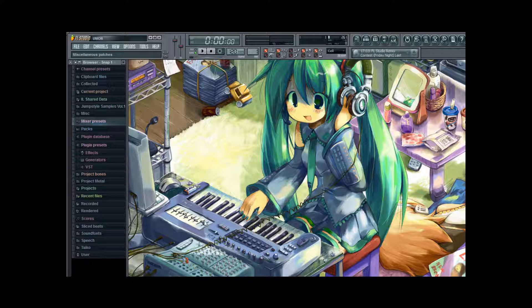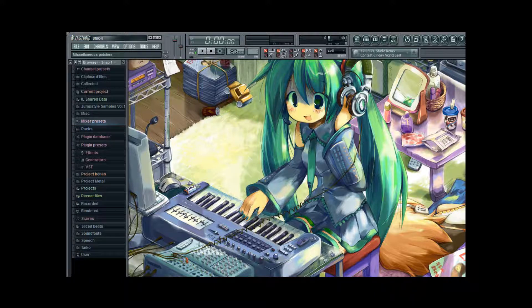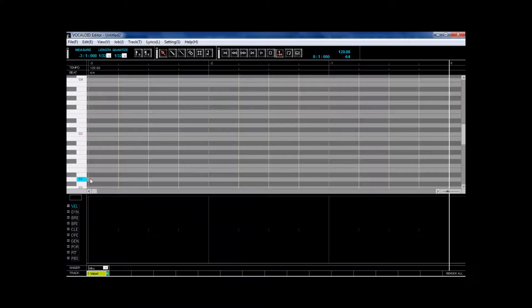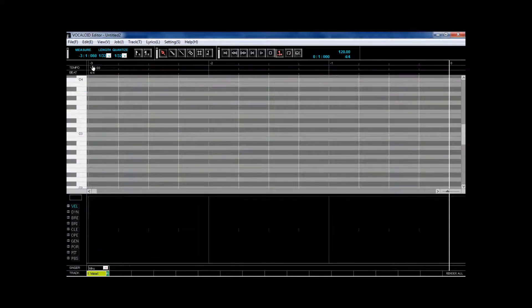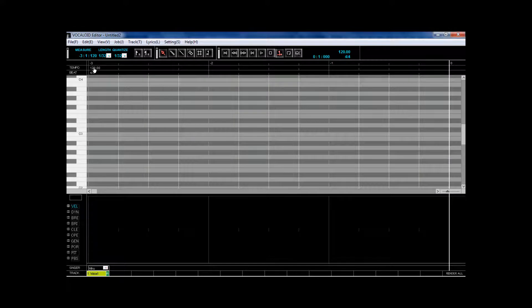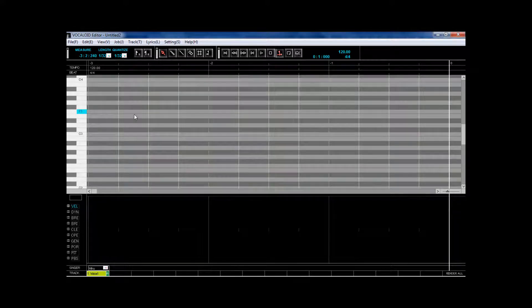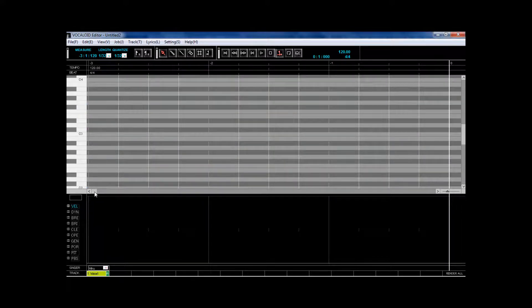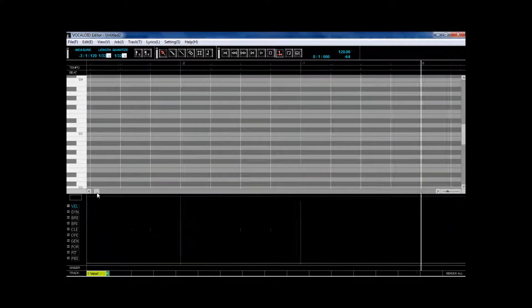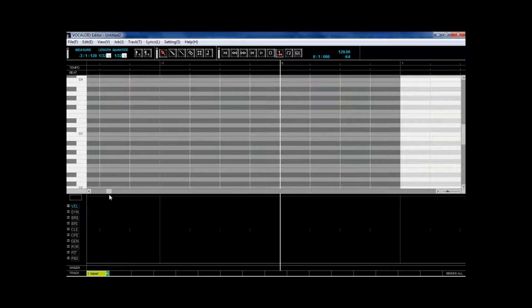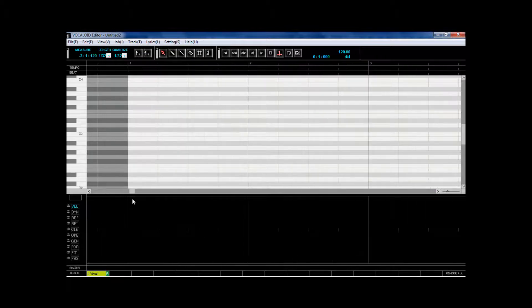So let's just go to Vocaloid 2 editor first. I have a tempo setting of 120 and I have a tempo setting of 120 in Fruity Loops too. So there is going to be no problem.